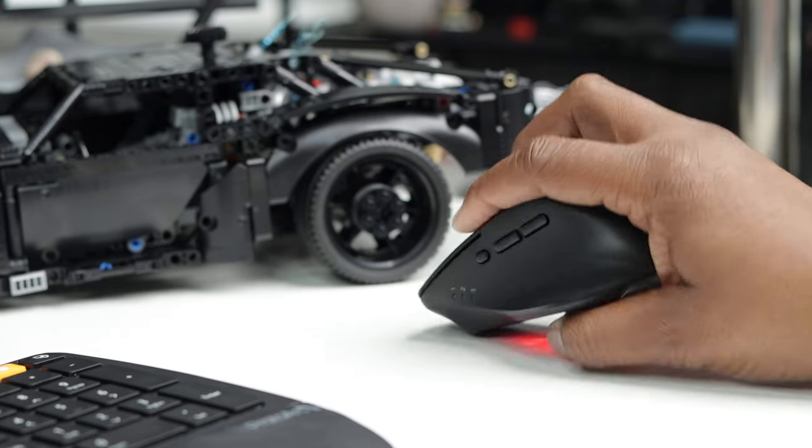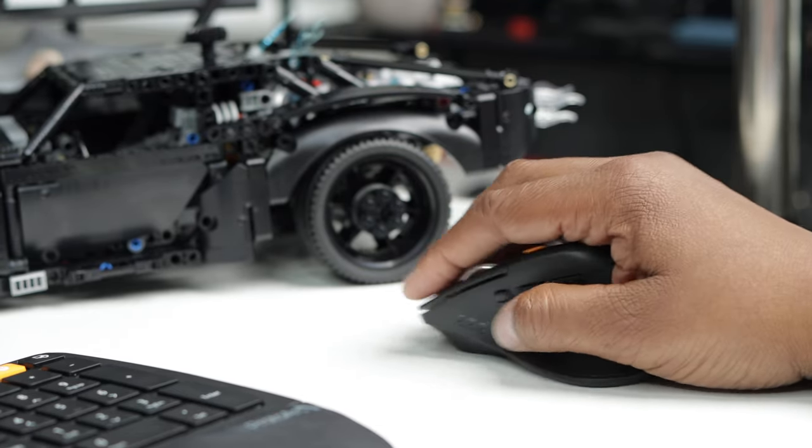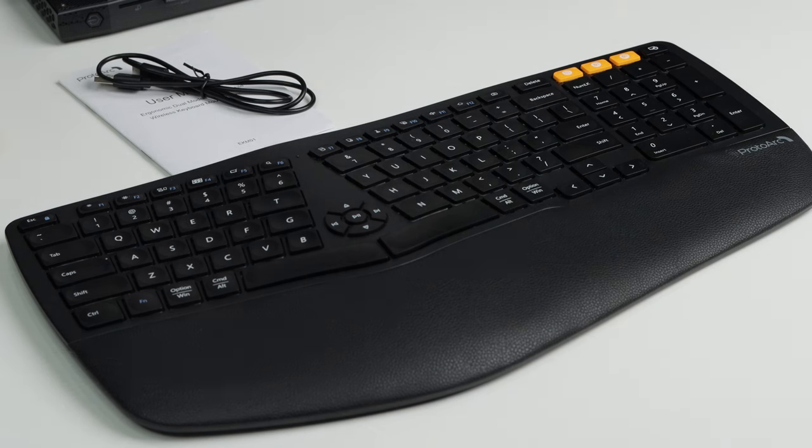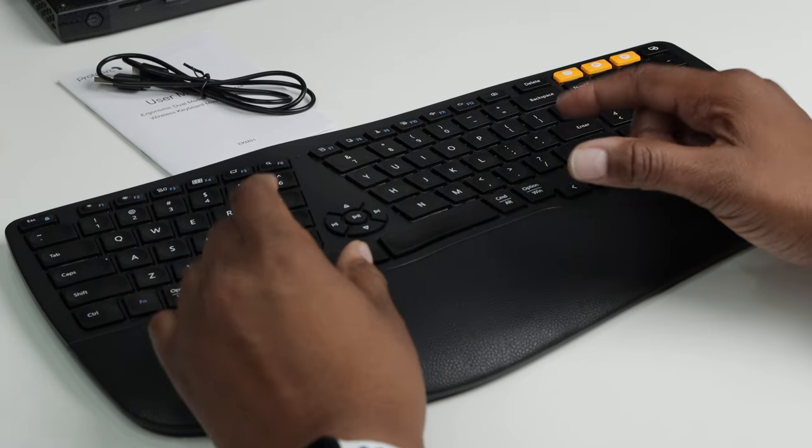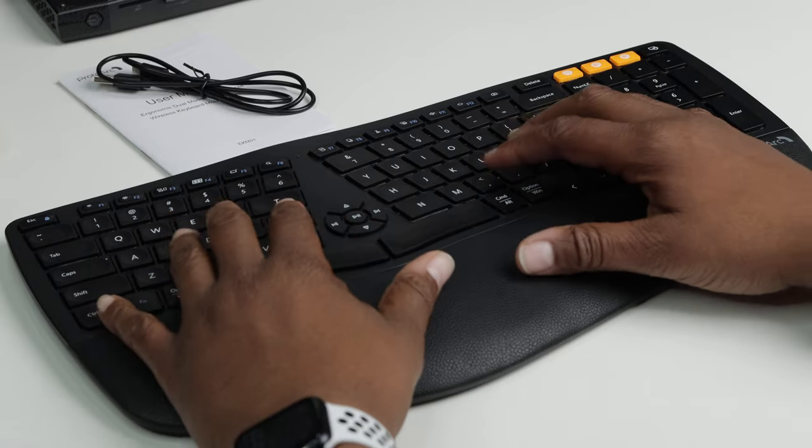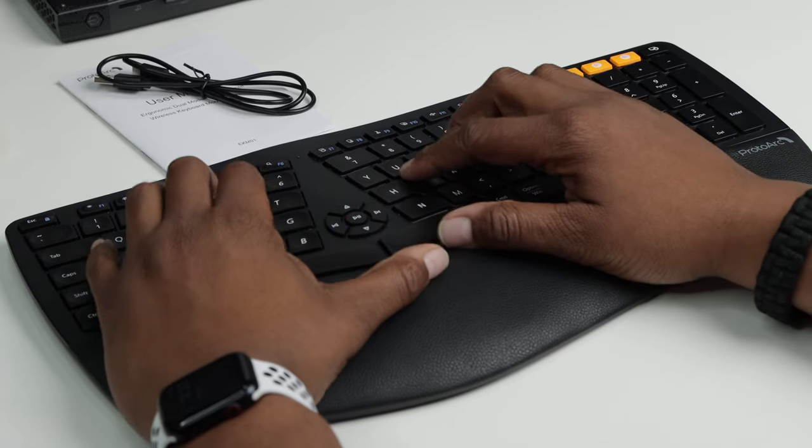And of course you have the Type-C charging port right here. So now let's go ahead and check out the keyboard. So next up is the ergonomic keyboard. Now you might be saying Techfit, they sent you a jacked up keyboard man. Look how funny the keys are positioned.